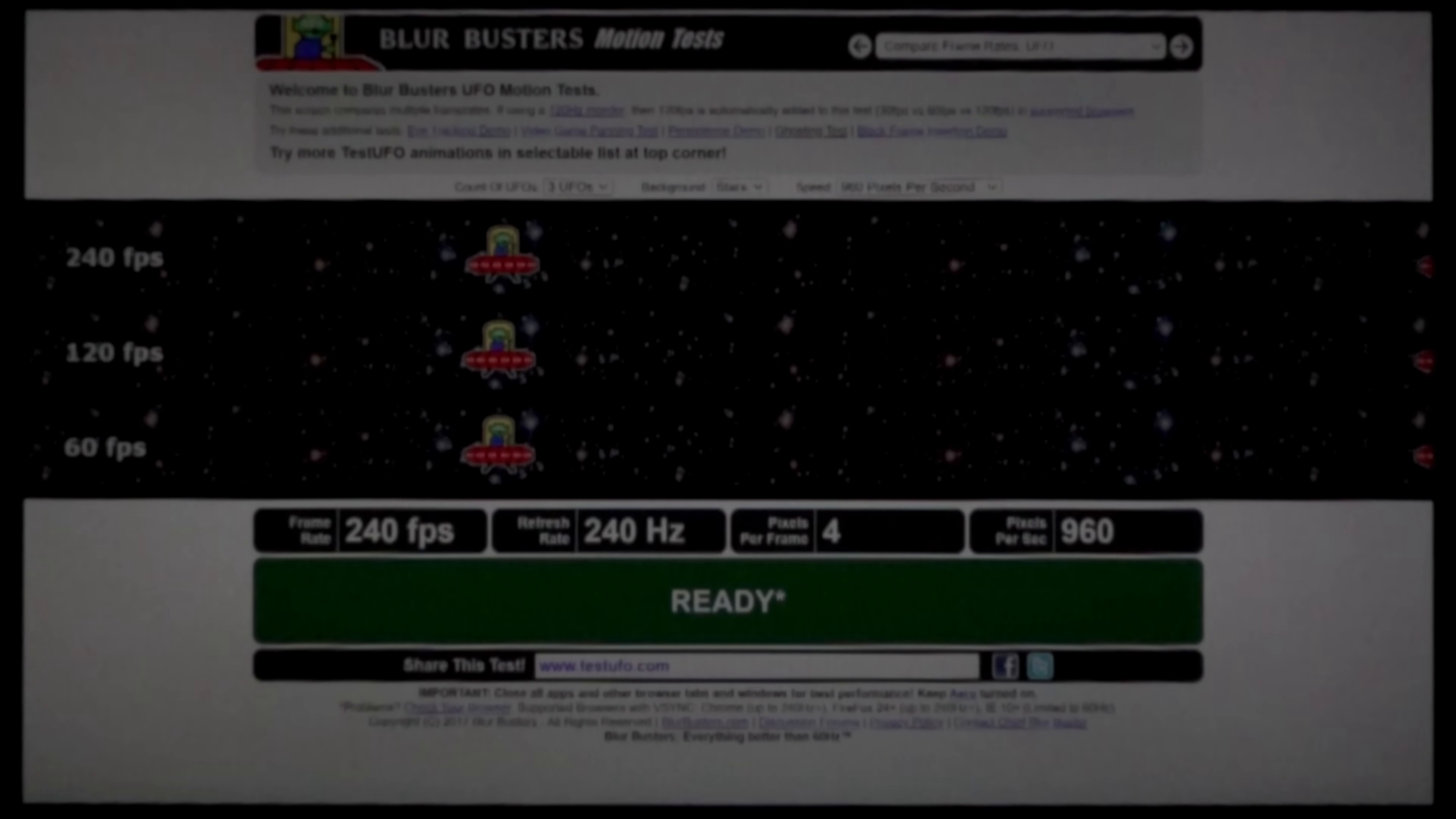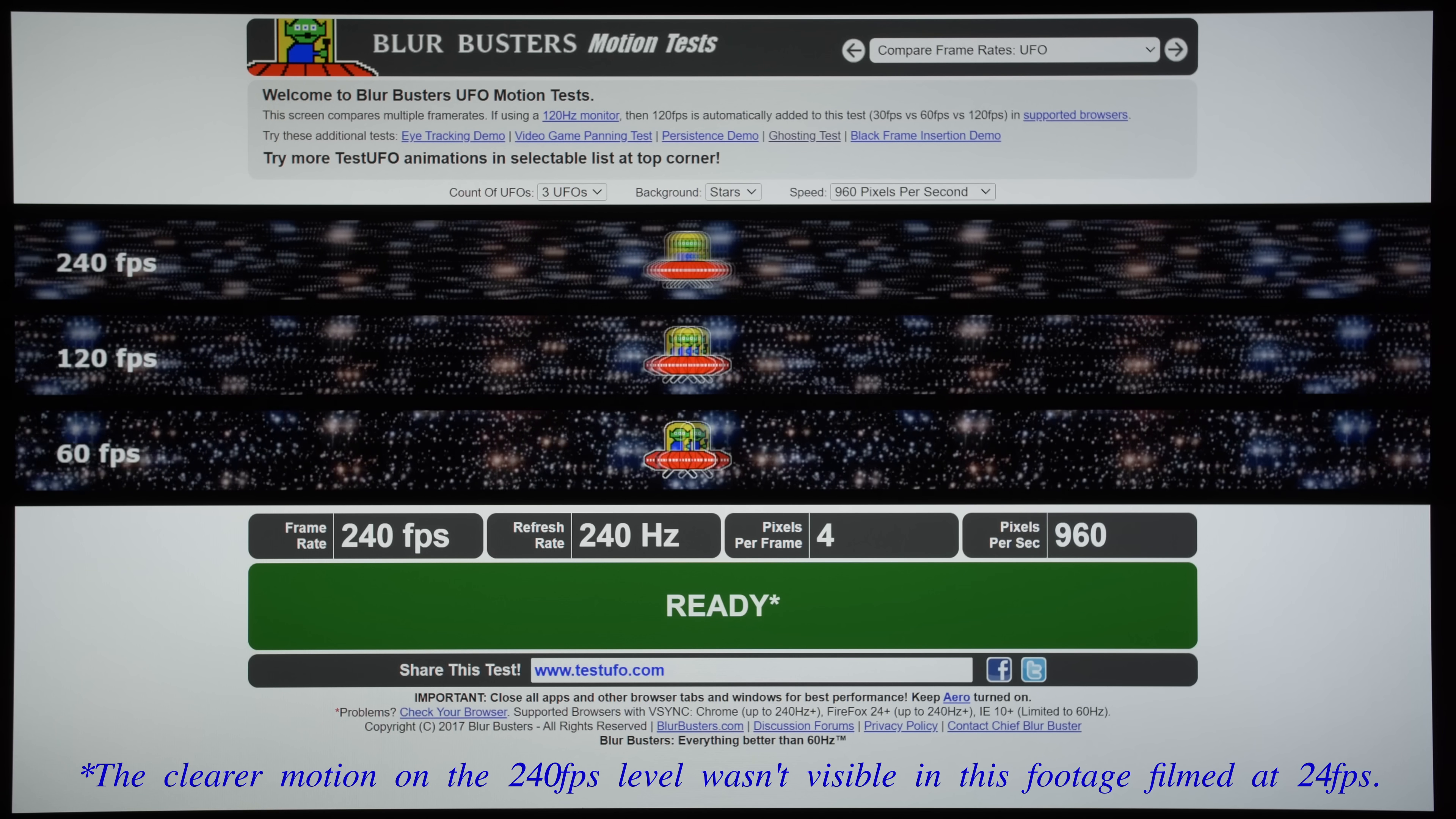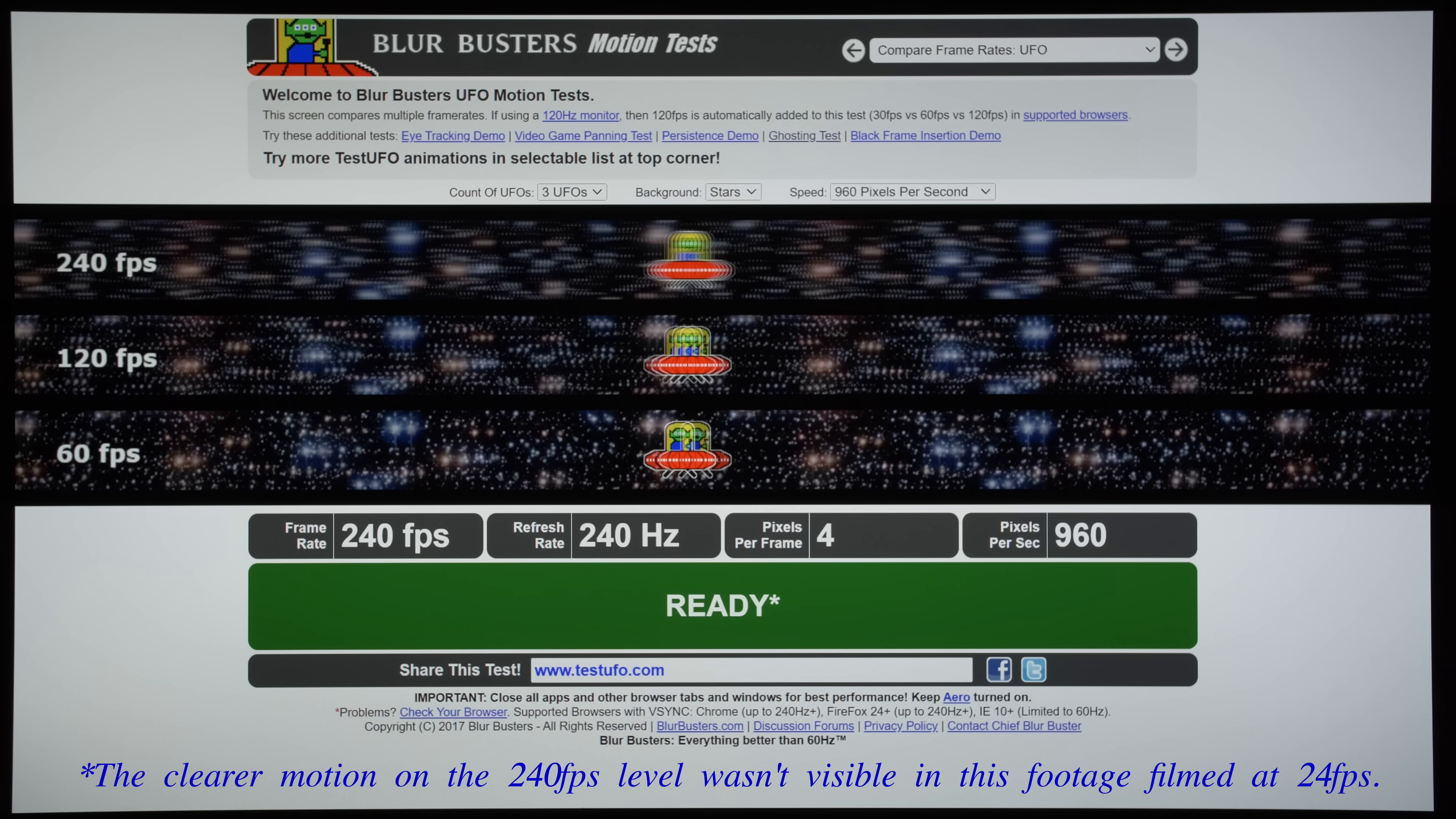And yes, in real life without slow-mo, the improvement was noticeable to my eyes too.